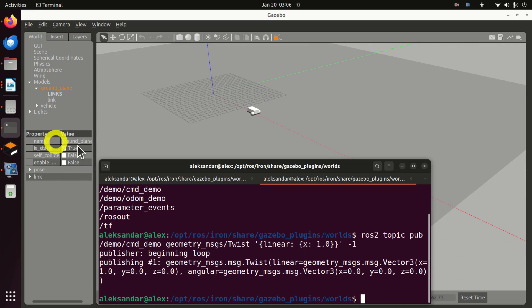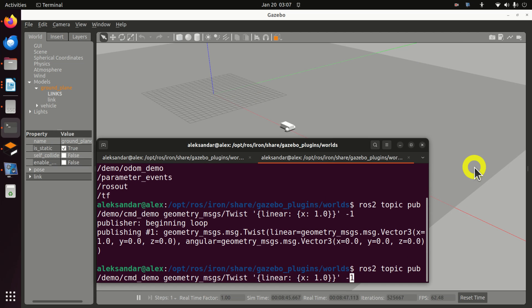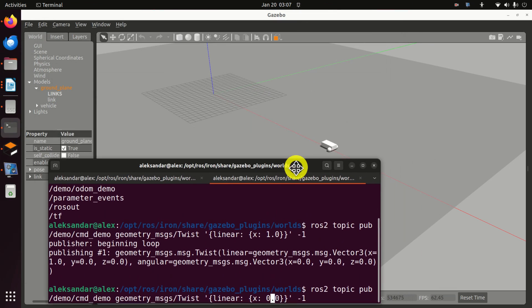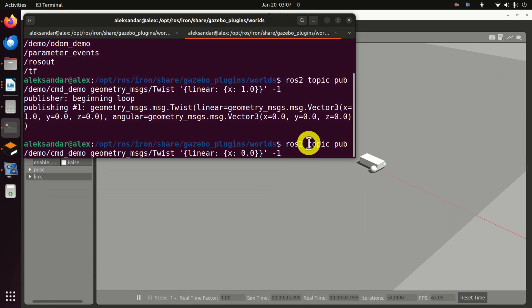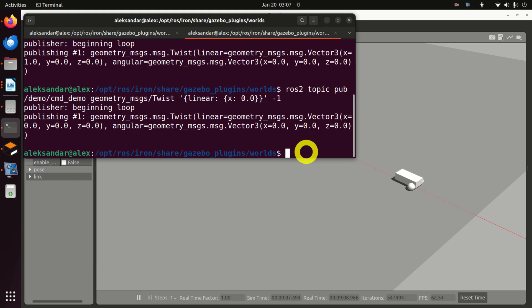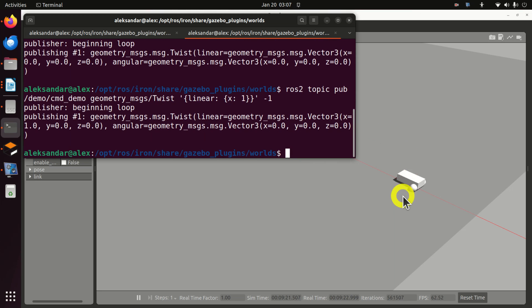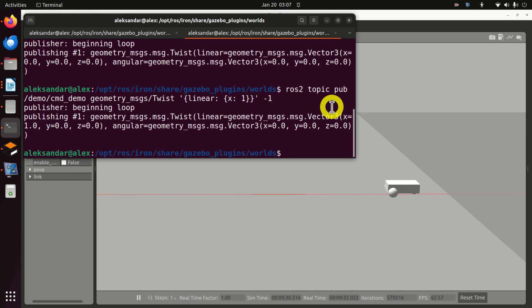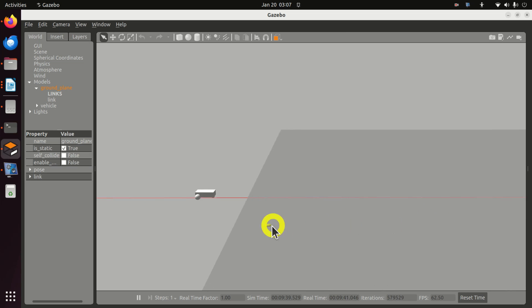The robot will keep moving if we don't stop it. To stop the robot, instead of 1 we specify zero. The robot stops. To reverse the direction, we need to specify minus one instead of zero. Now the robot is moving in the opposite direction, as expected.